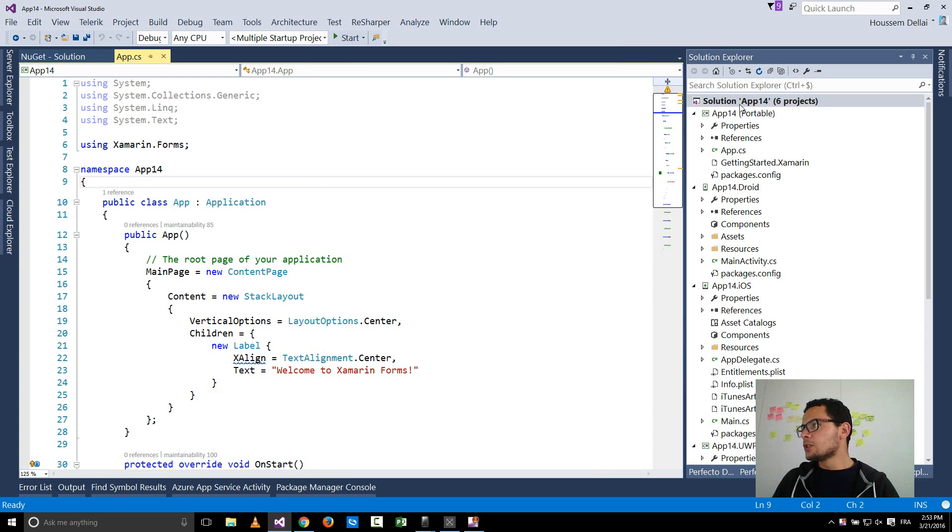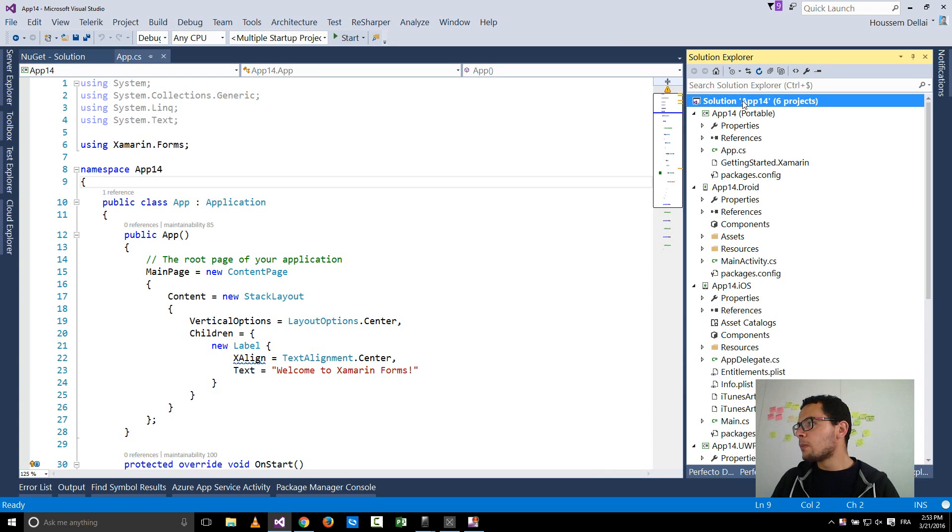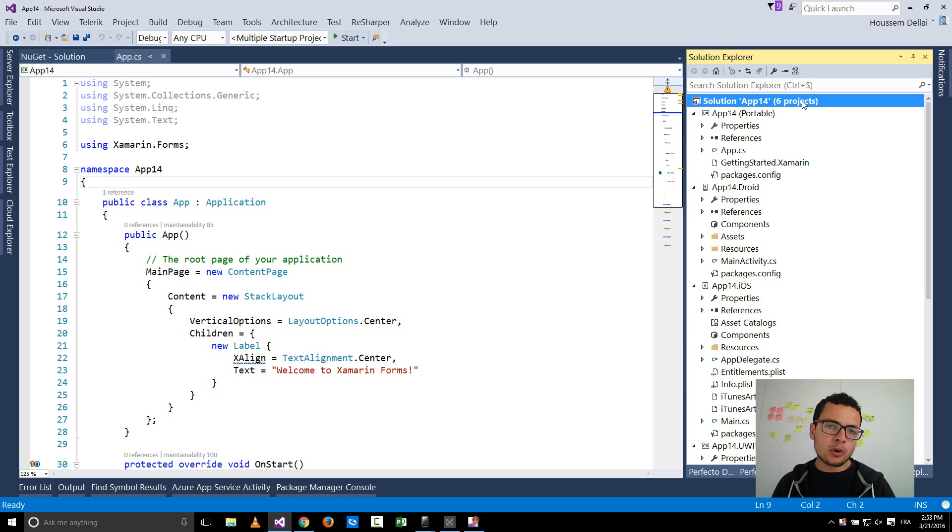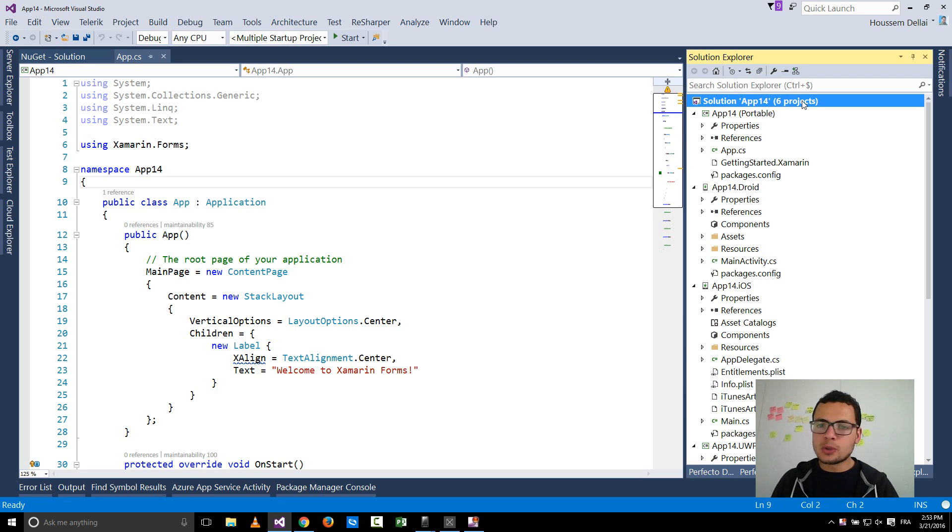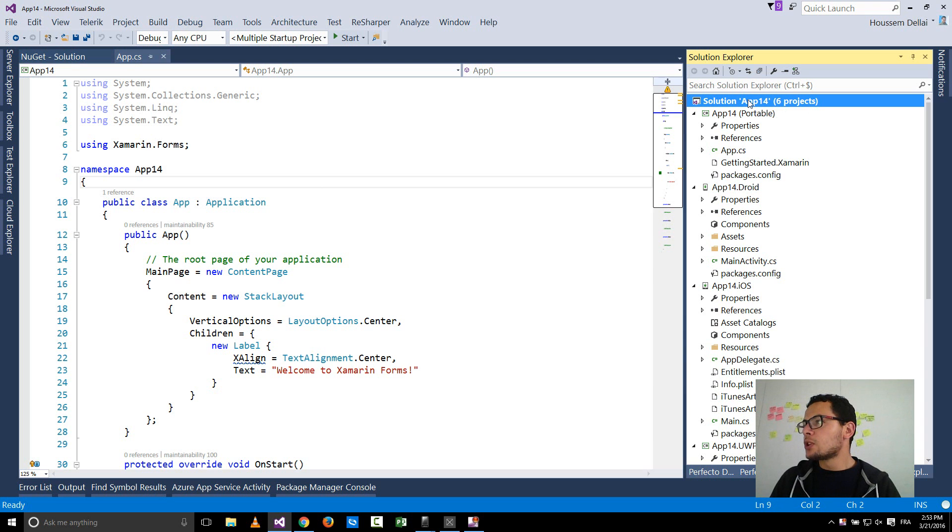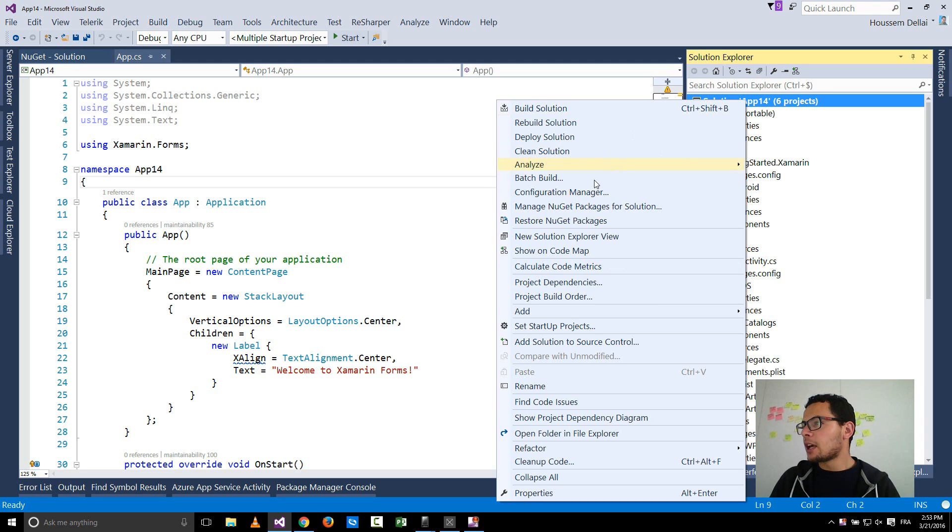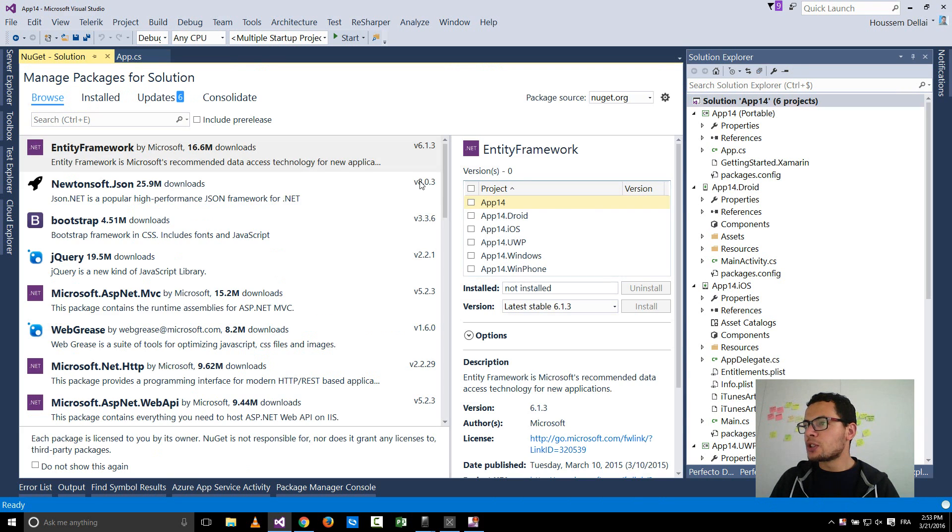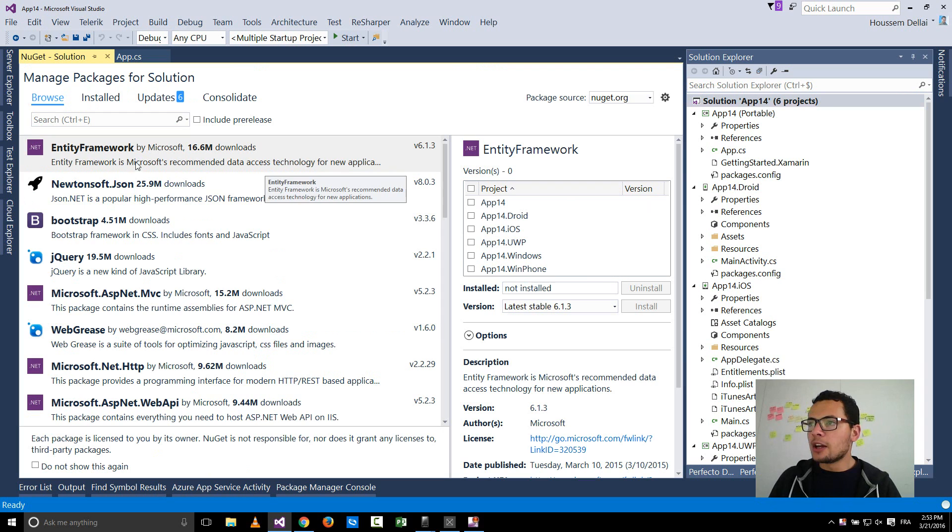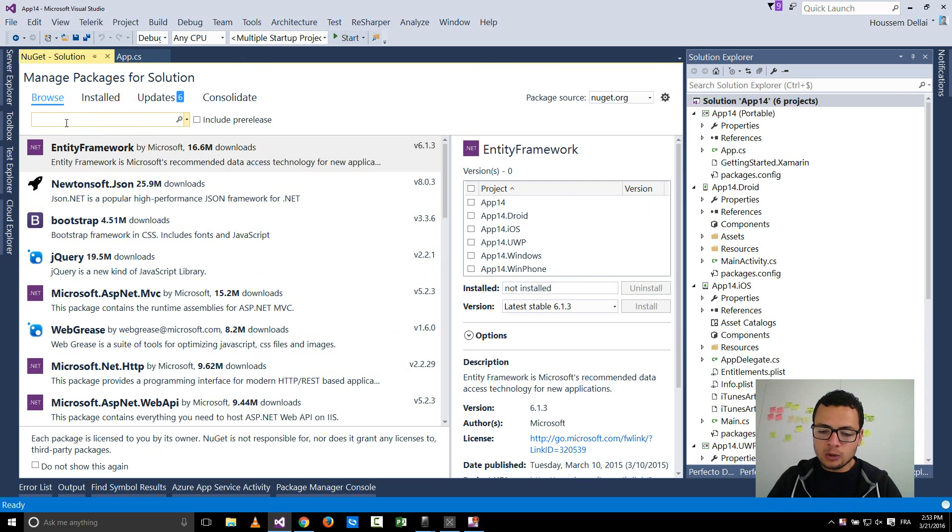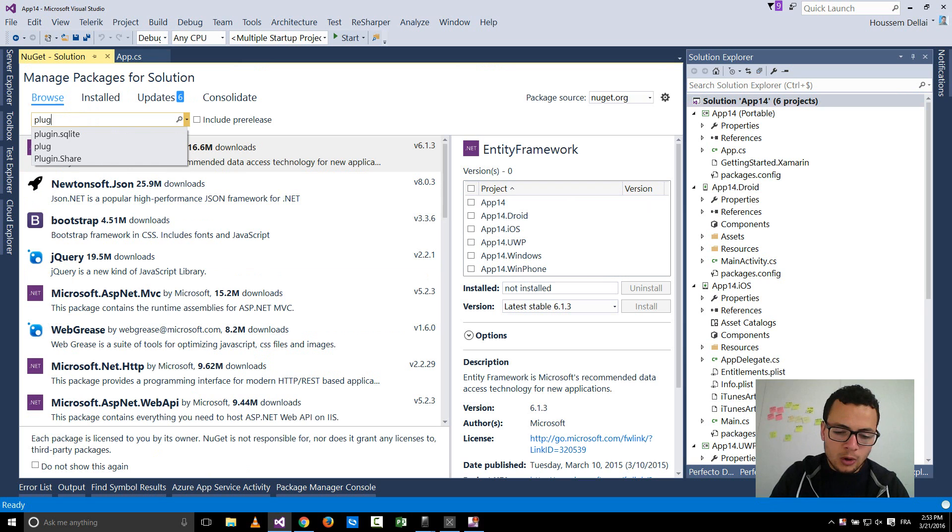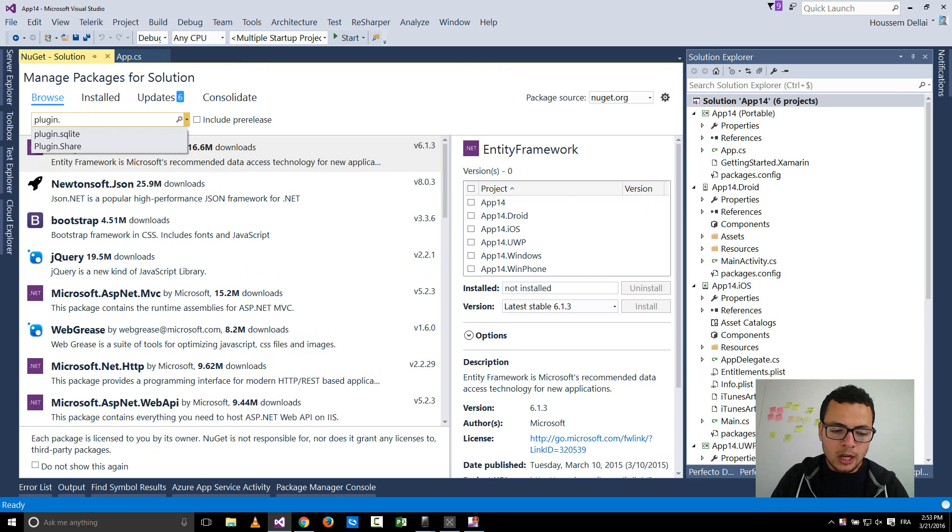I'll go to my application here. I have created a Xamarin forms type of application inside Visual Studio. Now I go to the solution, right click and select manage NuGet packages for a solution and now I'll go and look for a plugin called plugin.sqlite.